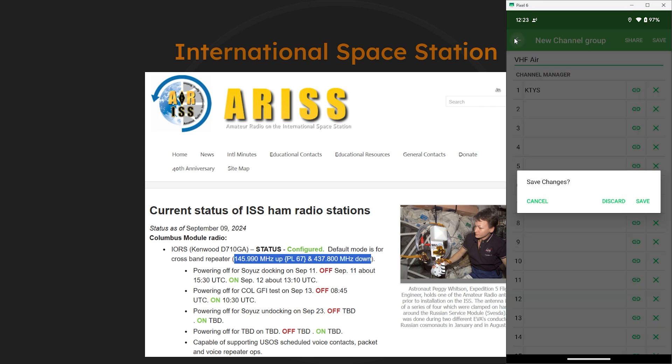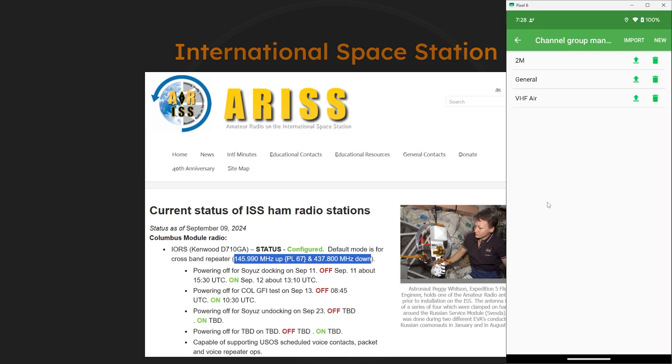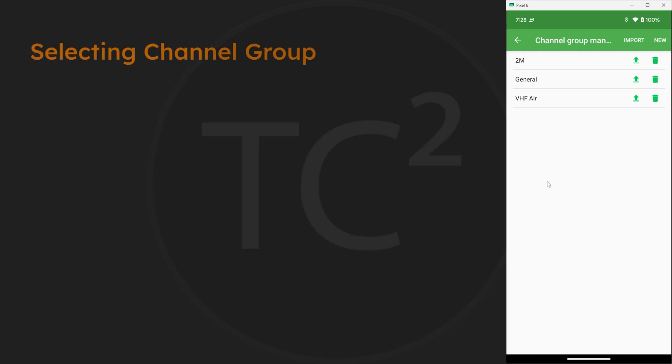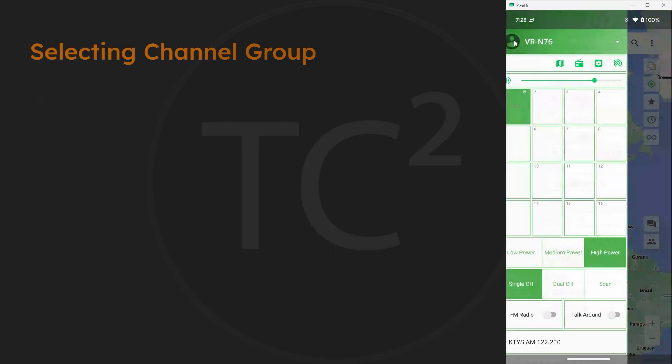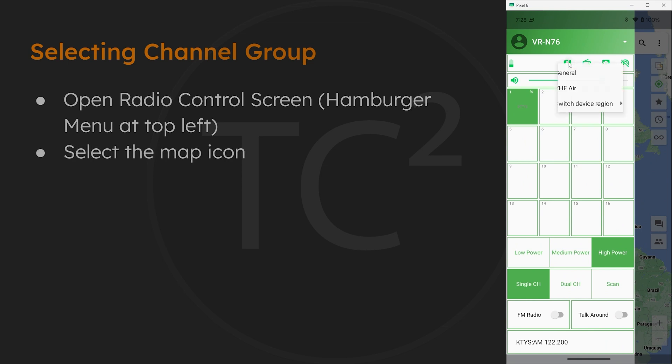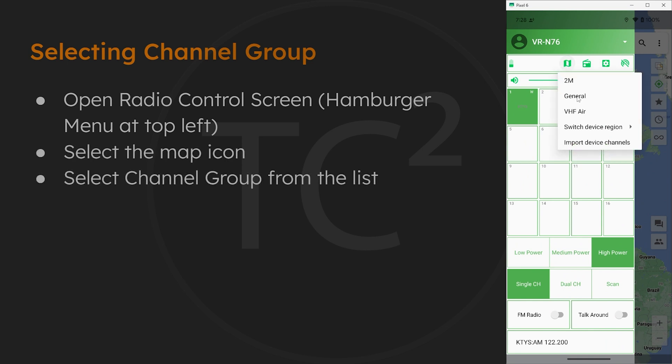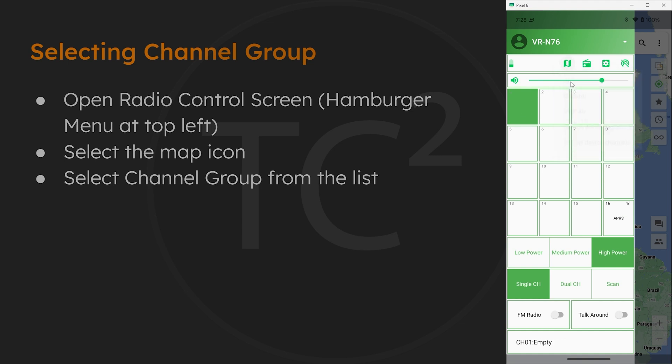Once we have all of the channel groups programmed in, let's go back to the radio control screen here. Then on this screen we have an icon that looks like a map. If we select this we'll have our list of channel groups we created, and we can switch back and forth from what channel group the radio is using from here.